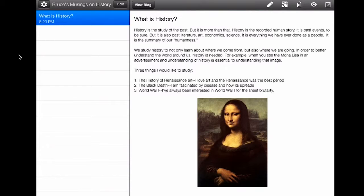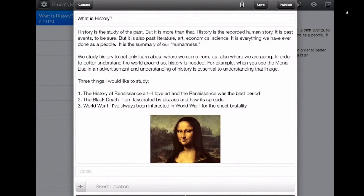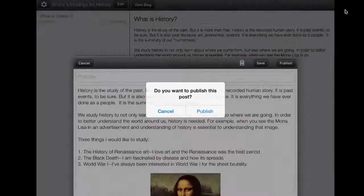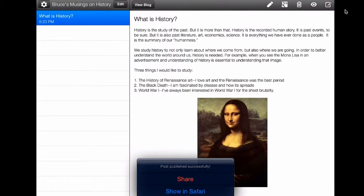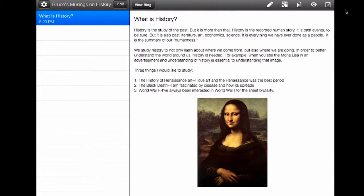When I click on that post, it comes over here on the right side of the screen — that is your post screen. I can go up here and hit the pencil icon to edit my post. When I'm done editing I could save it, which means it's no longer on the internet, or I could publish it.